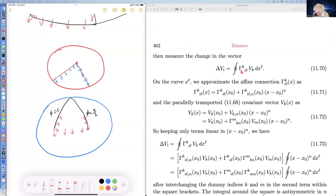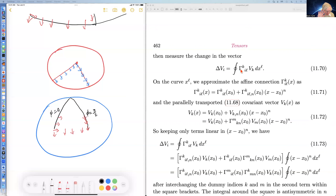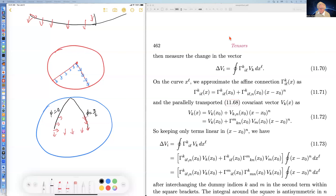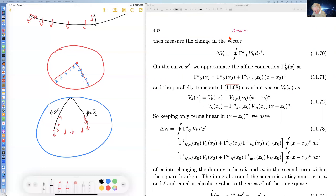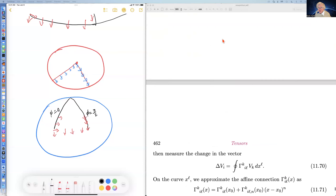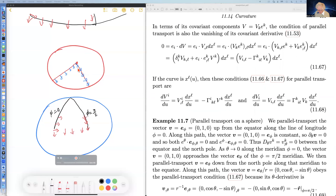Curvature is how much a vector changes when it is parallel transported around a closed loop on a surface. We had a nice example with the sphere, which is maximally symmetric. There are three maximally symmetric spaces of dimension two: the sphere, the plane, and the hyperboloid embedded in a spacetime with one time and two space dimensions.